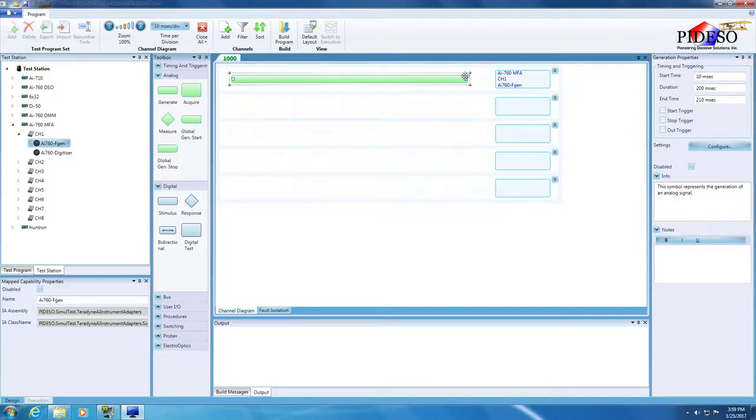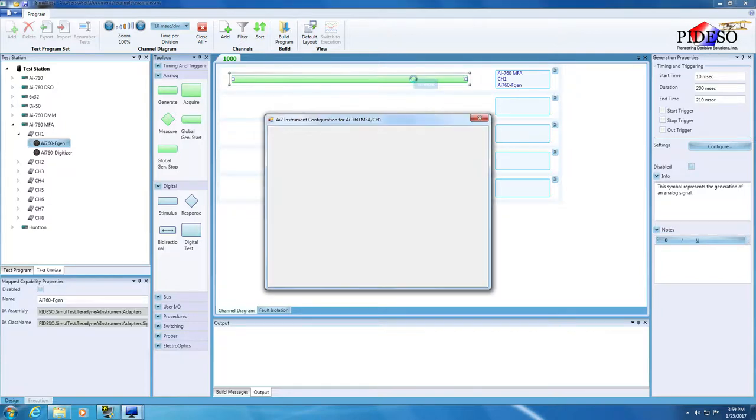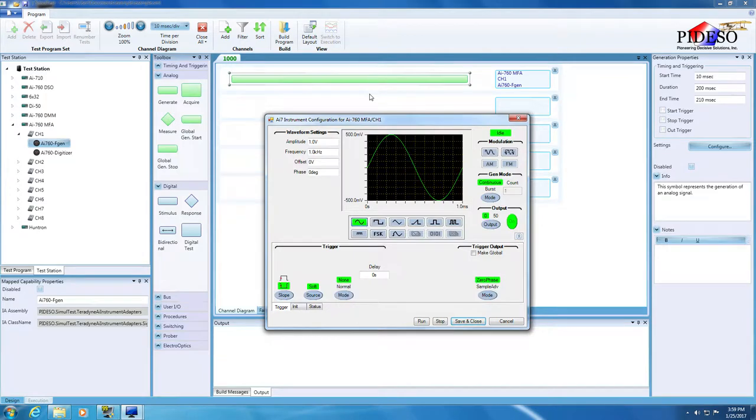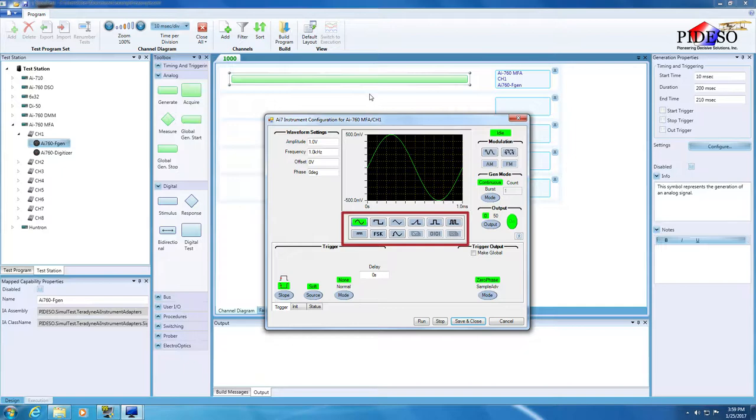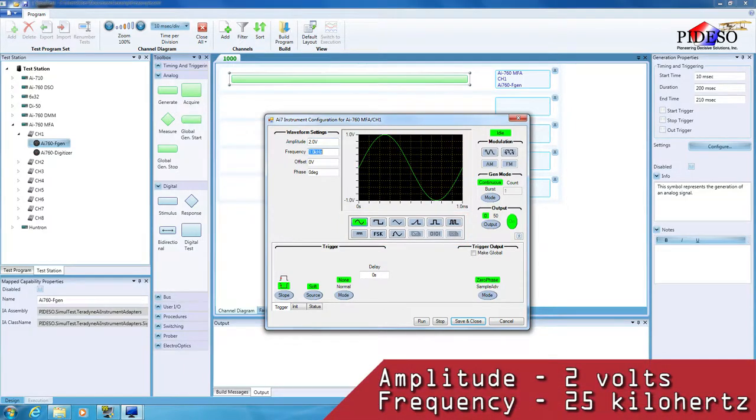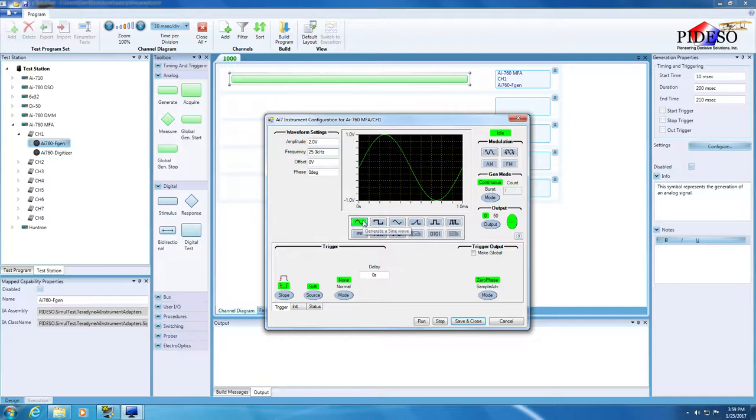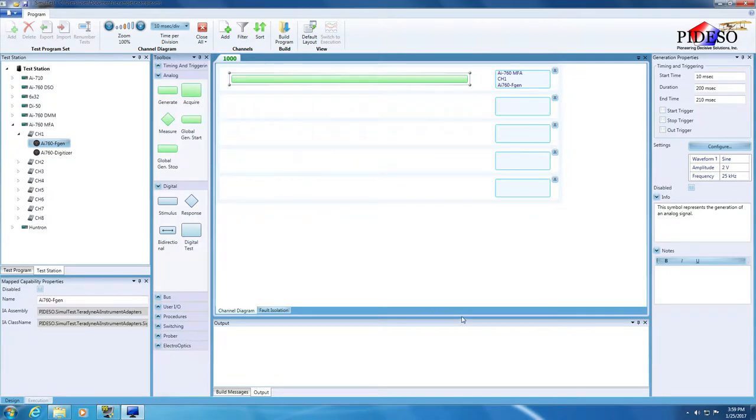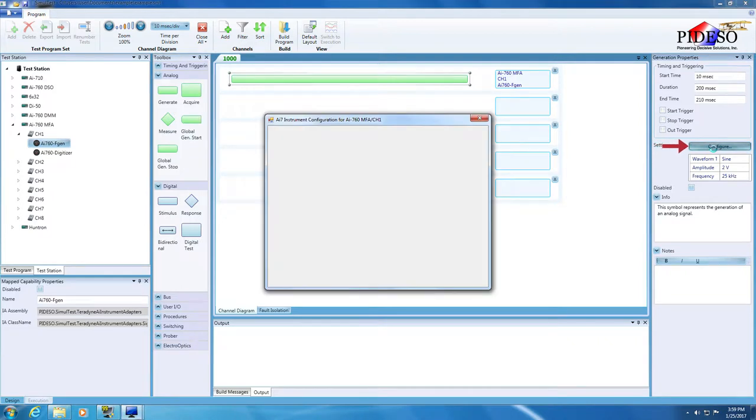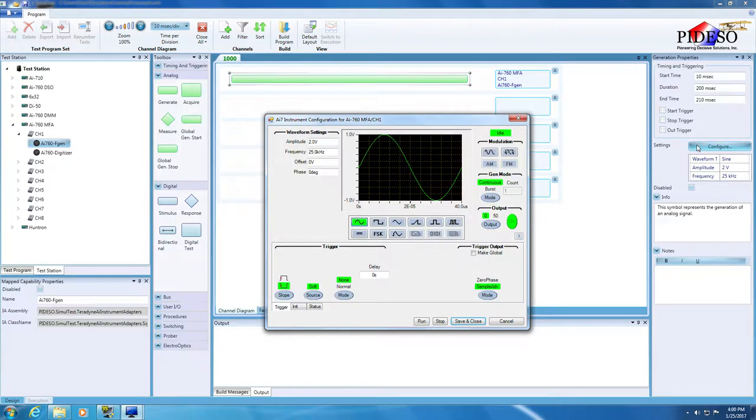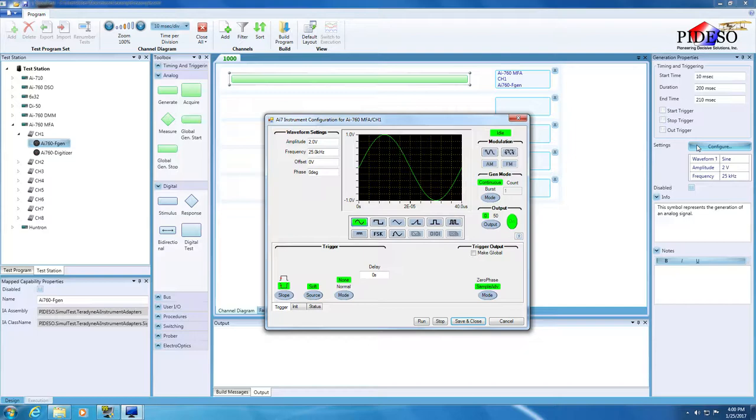To access and configure the attributes for the SIGGEN operation, double-click on the symbol. This will open the AI7's config window. We can select the type of waveform to generate, but for now we'll use the default sine wave. Set the amplitude to 2 volts and the frequency to 25 kHz. Click Save and Close to save the operation settings. The configuration dialog can also be opened by clicking on the Settings Configuration button in the Generation Properties pane. Verify that the settings were properly saved. You can also view the main settings of the signal in the Operation Properties pane. Instead of clicking Save and Close this time, click on the main window to bring it back into focus.